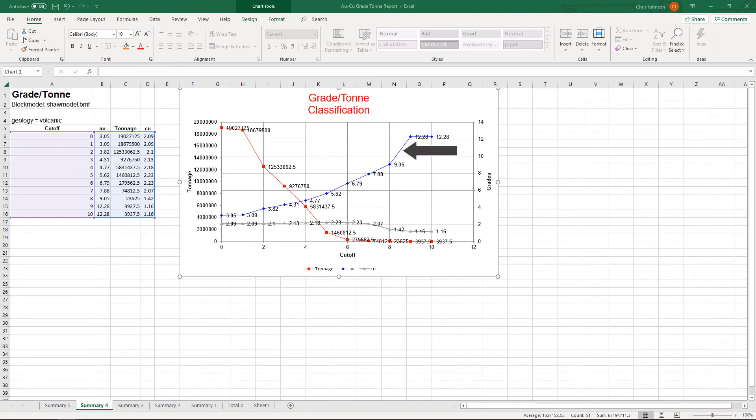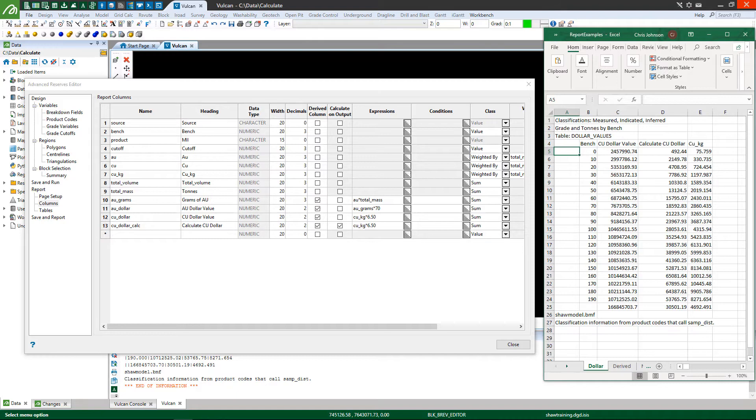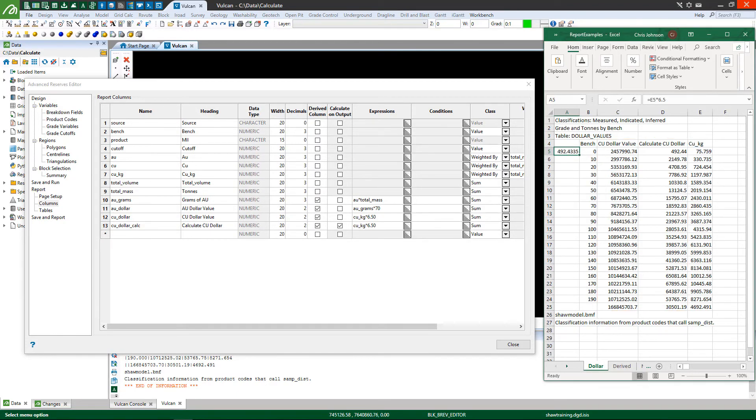Pass the exam and receive formal acknowledgement. Sharpen your block model reserving skills in your own time with the flexibility of online training. Find out more at MapTech.com.